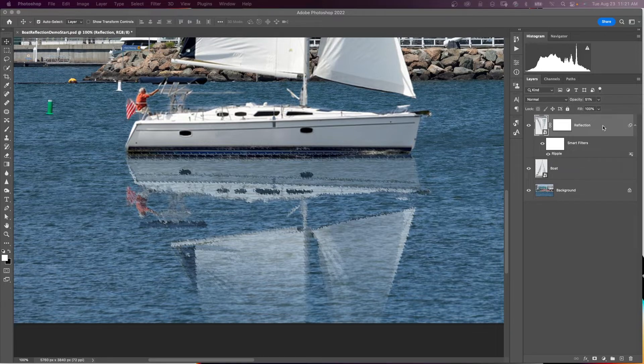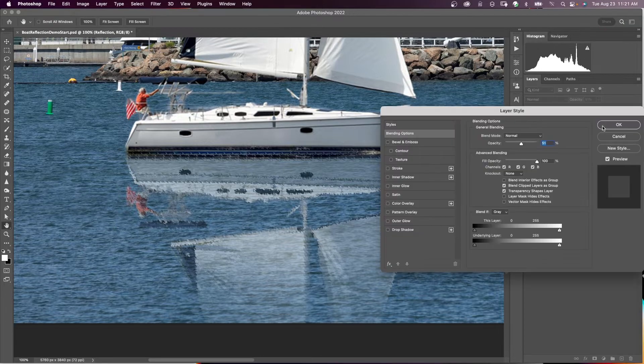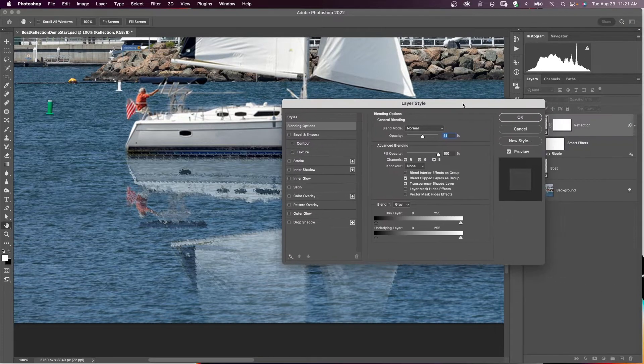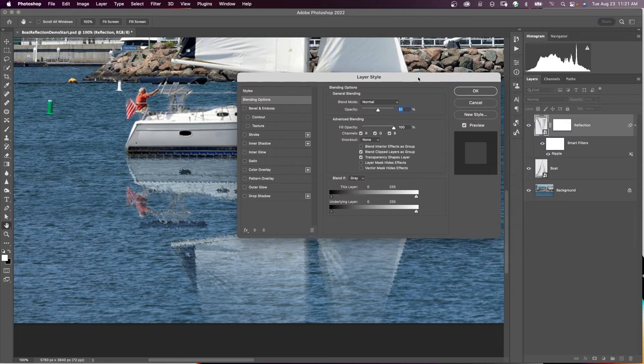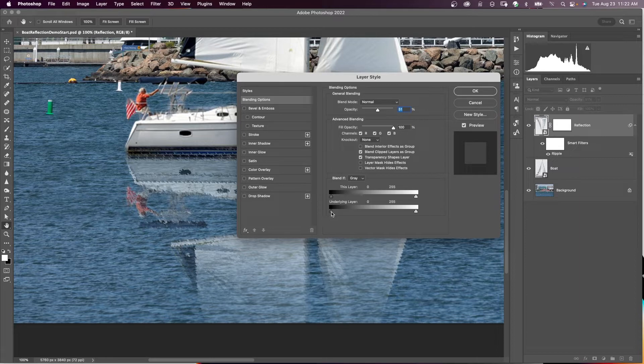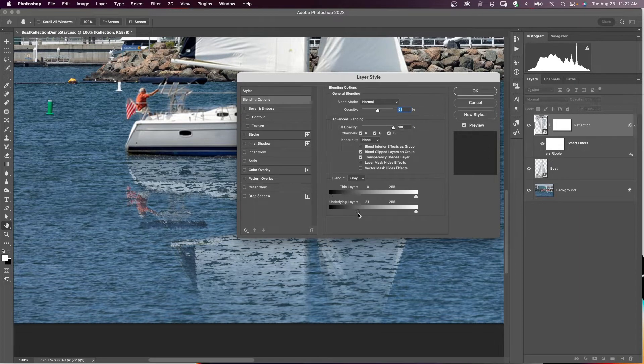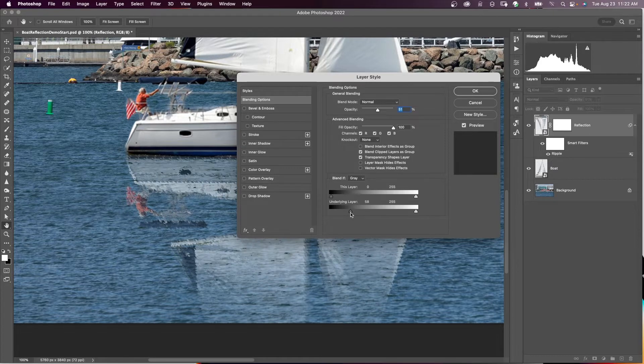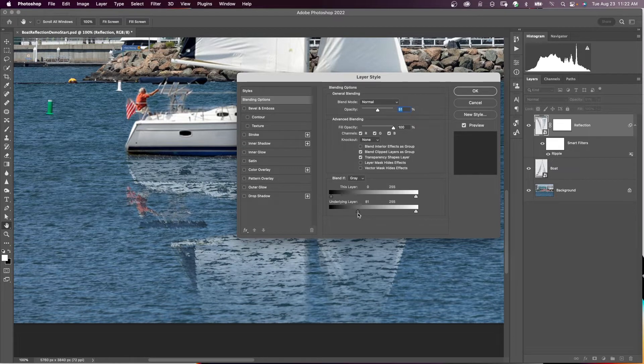we're going to double-click on the reflection layer. And that's going to bring up a layer style. And we're going to work with Blend If down here. We're going to work with the underlying layer. So we want the darker areas to show through. So if we bring over our blend slider, you see how the darker areas are starting to come through.